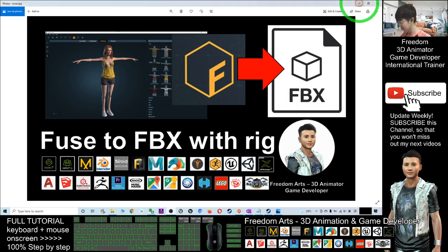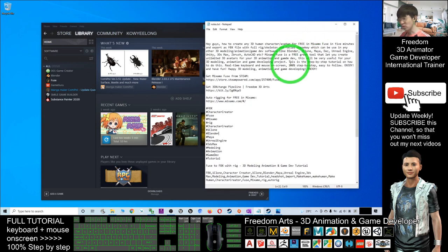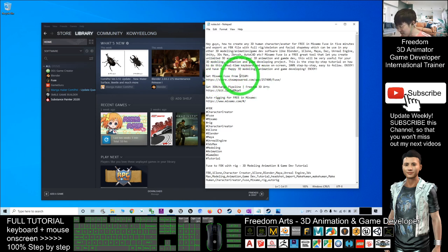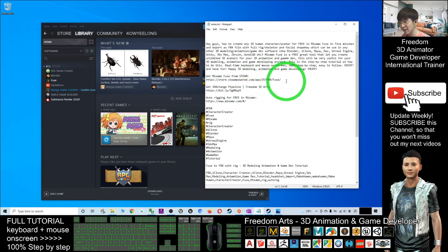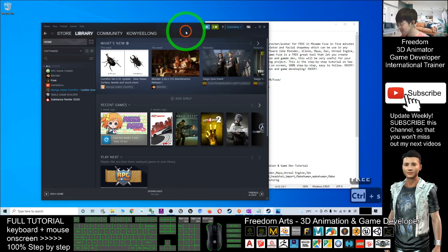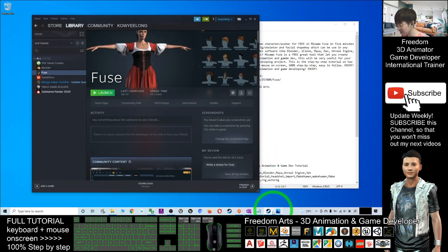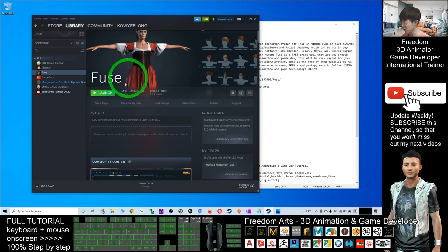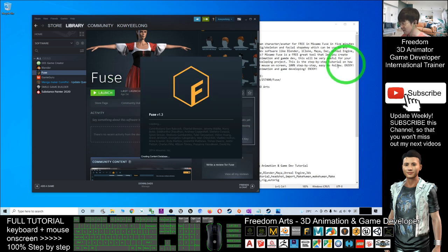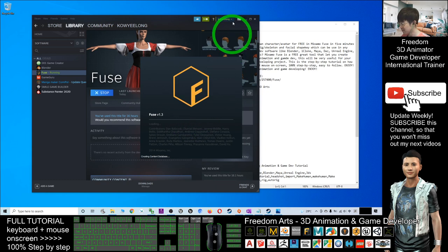First, scroll down to the video description and get Mixamo Fuse from Steam. I already gave you a link — you just need to go and click it. You get it for free from Steam, this is totally free. After you install Steam and get a Steam account, you will be able to get Mixamo Fuse 1.3 for free. Now launch it from your Steam — it is like a character creator where you can create any 3D avatar.